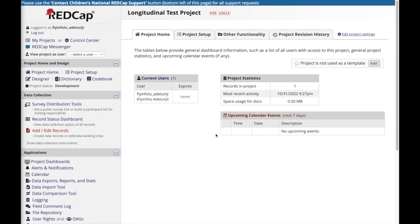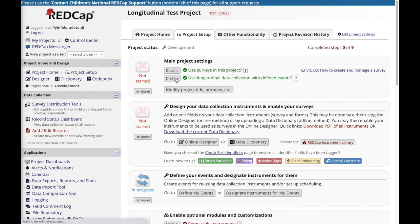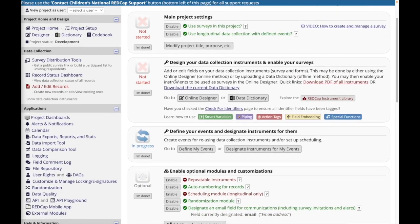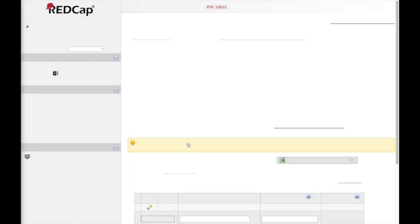To use the longitudinal design feature in your project, navigate to the project setup page, and under main project settings, click to enable longitudinal design. After you have enabled longitudinal design in your project, you will see that a section appears in the project setup page allowing you to define your events and designate instruments. So first, click define my events.